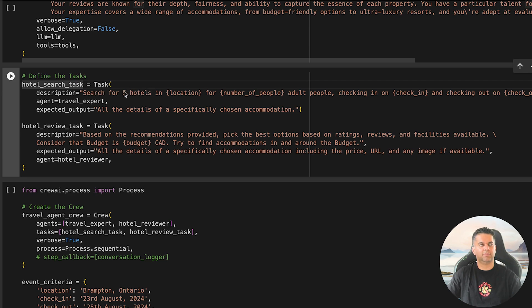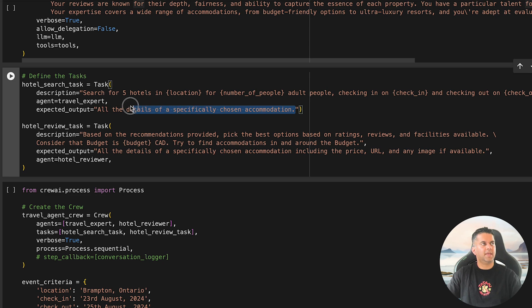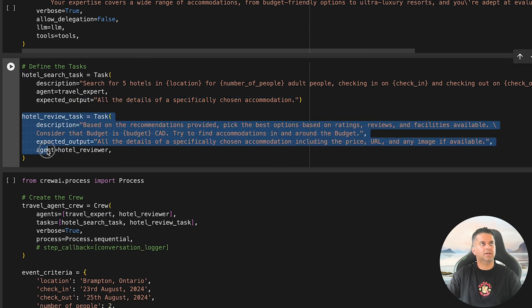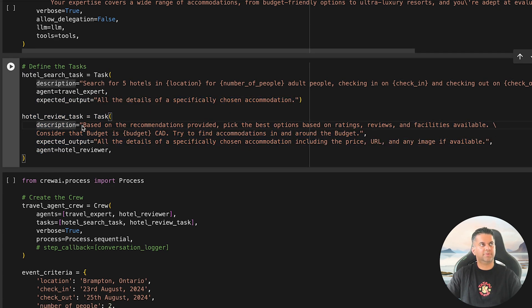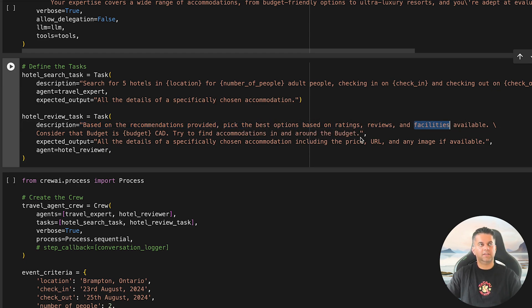Now that we have our agents set up, let's define the tasks they'll perform. First, we create a task for the TravelExpert agent called hotel_search_task. This involves searching for five hotels in a specific location for a given number of people with check-in and checkout dates. The expected output is a detailed list of hotels.